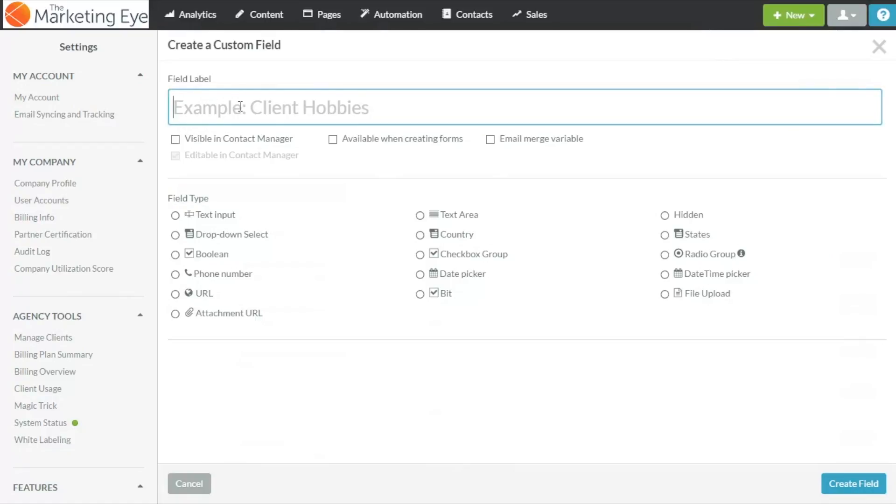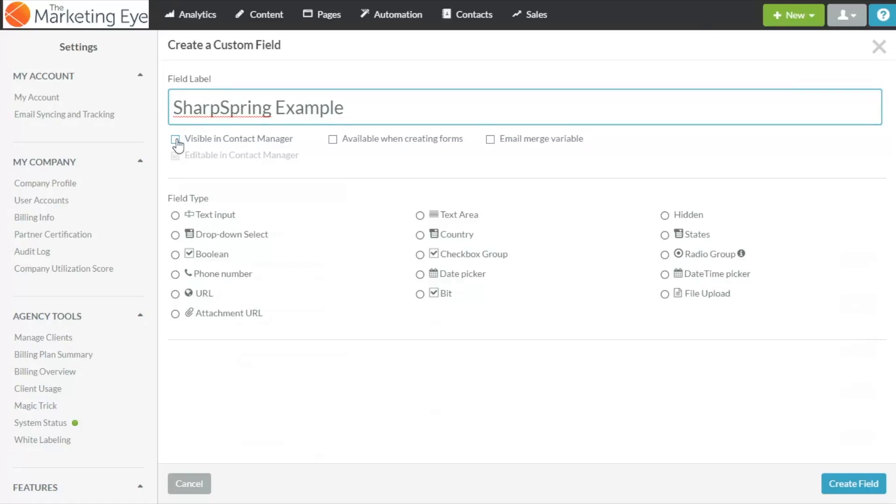Let's give the field a name SharpSpring example will do. Tick visible in contact manager if you want this field to be visible under a contact.